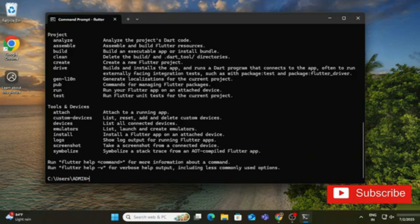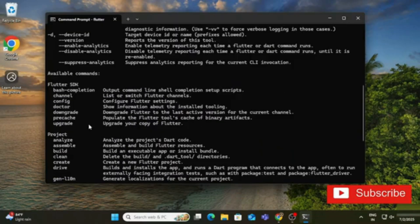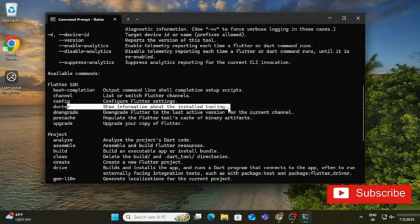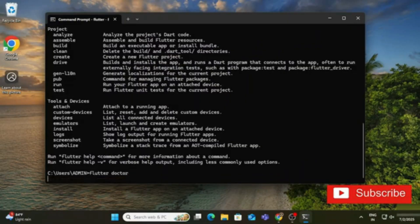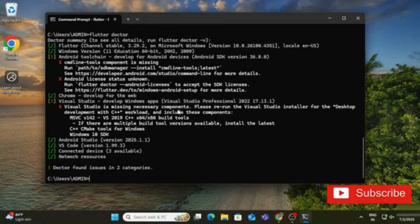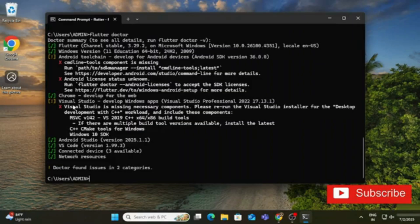There is a very helpful command called 'flutter doctor'. This command shows which requirements your system satisfies and which are missing. I type 'flutter doctor' and it shows what is present and absent on my PC — Flutter is there, Windows version is satisfying, but for Android it shows exclamation marks and two cross signs indicating issues with command line tools and the license agreement. Chrome and Visual Studio are also listed; I'll cover Visual Studio in a separate video.